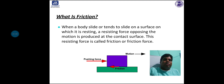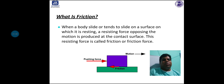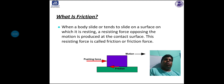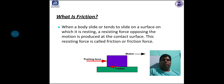Looking at the figure, the purple colored body is resting on the green colored surface. If I push the body, friction will act in the opposite direction of the pushing force. That means if I push towards the right side, the friction force will act towards the left side. That is actually friction.